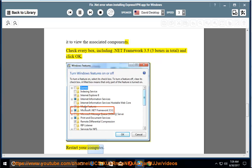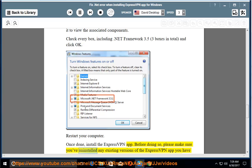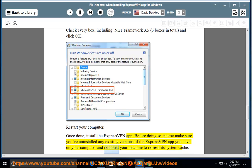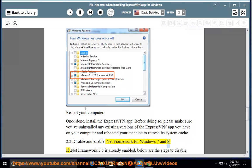Restart your computer. Once done, install the ExpressVPN app. Before doing so, please make sure you've uninstalled any existing versions of the ExpressVPN app and rebooted your machine to refresh its system cache. Section 2.2: Disable and Enable .NET Framework for Windows 7 and 8.